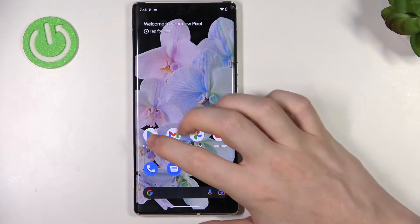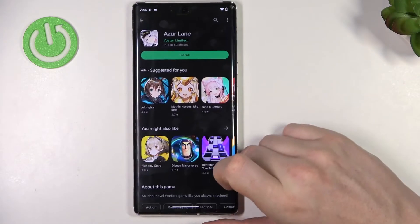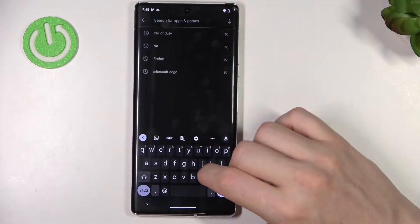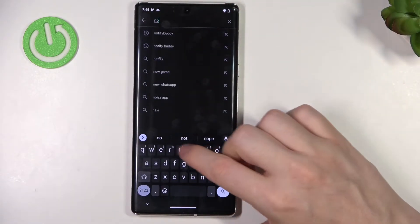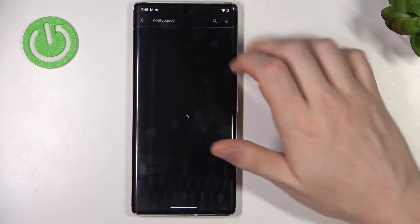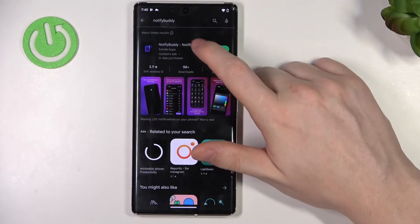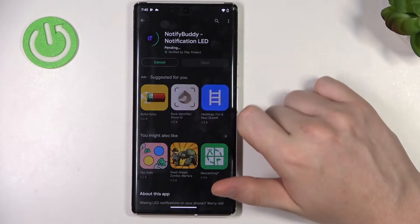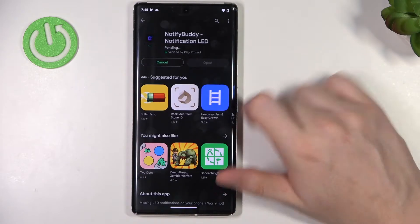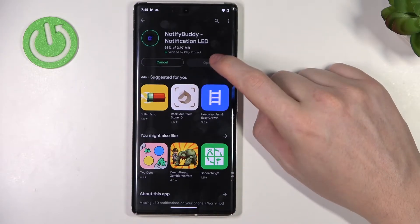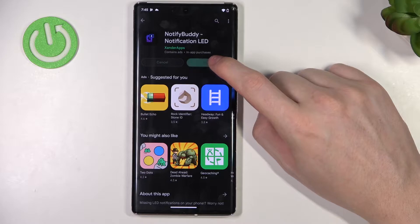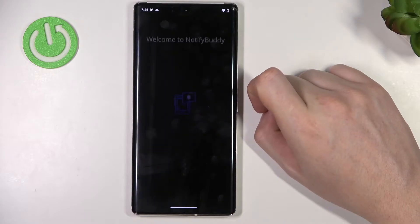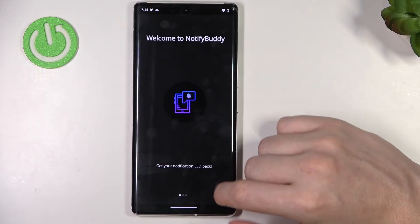In order to do this, let's open Google Play Store. Here find the app called Notify Buddy, select it and install it. After the installation process is complete you should be able to open it.